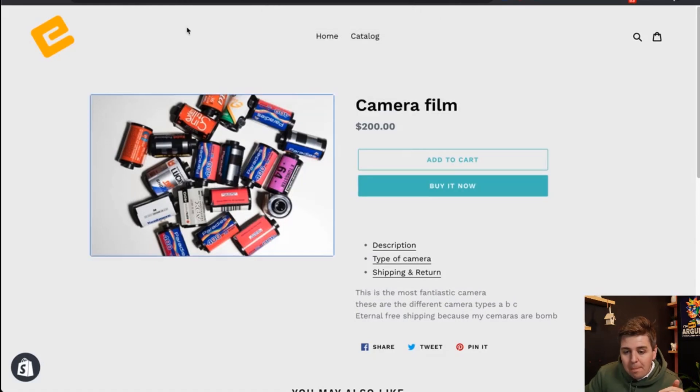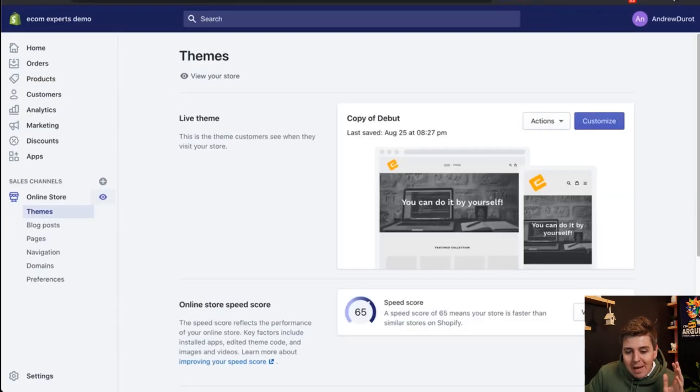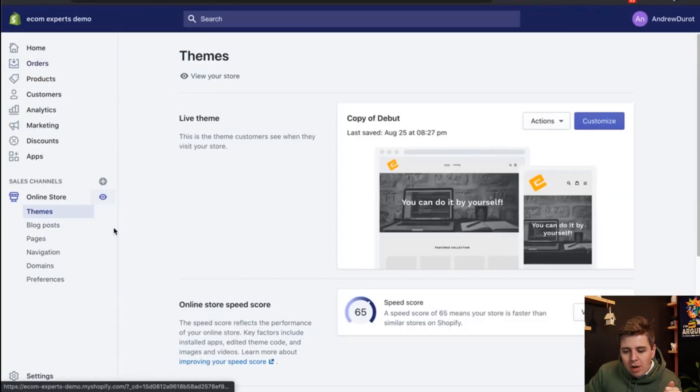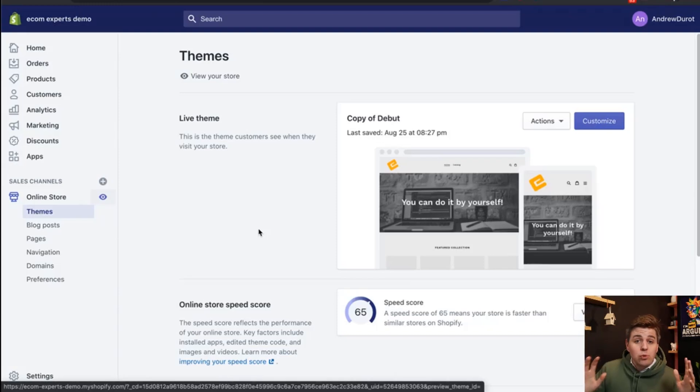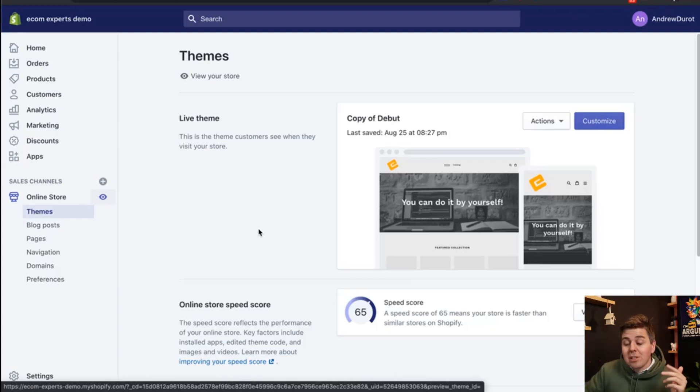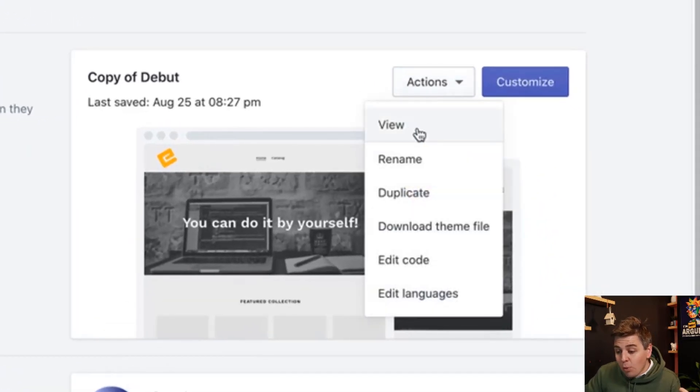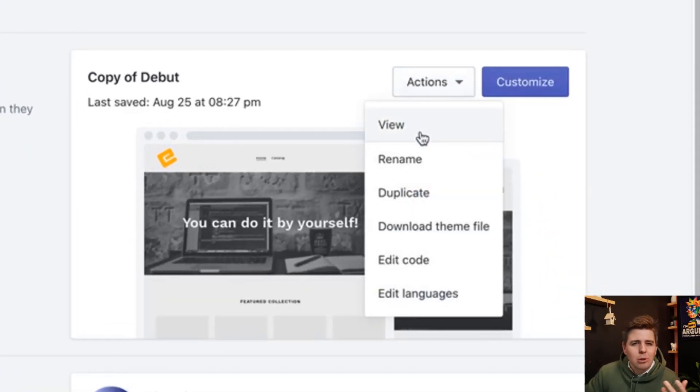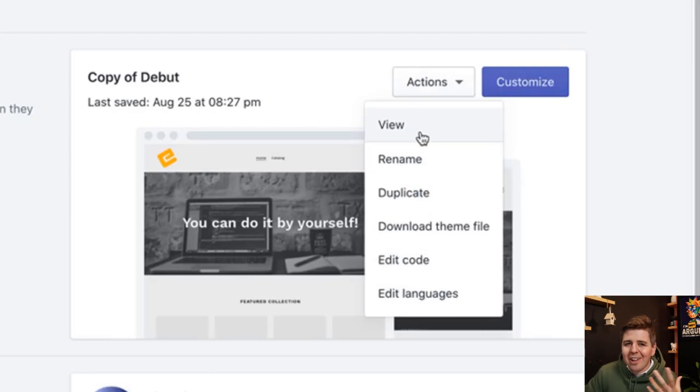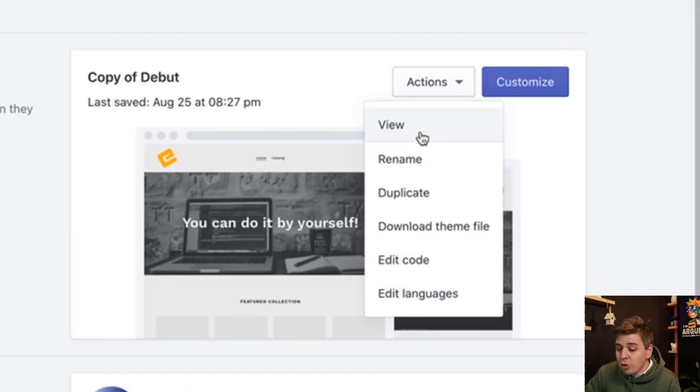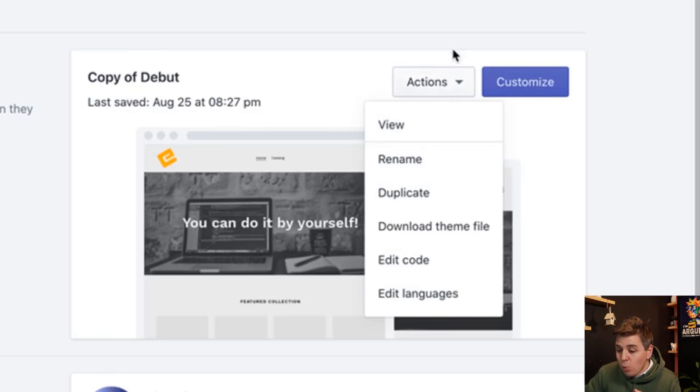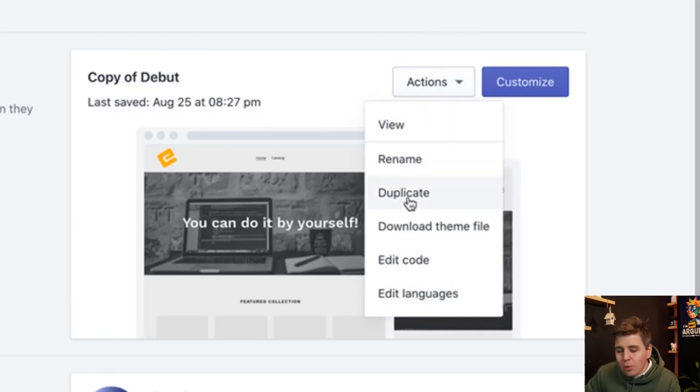So let's go back into the store right here. First and foremost as we do every time we jump into the code we duplicate the theme to make sure that we have a backup in case something goes wrong and also we never want to be working on the live theme. So we're going to do that by clicking on actions right here and then we click on duplicate. So the theme is duplicating and this is going to take a second.